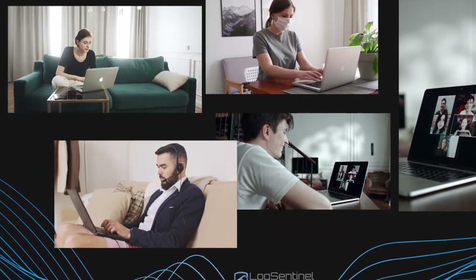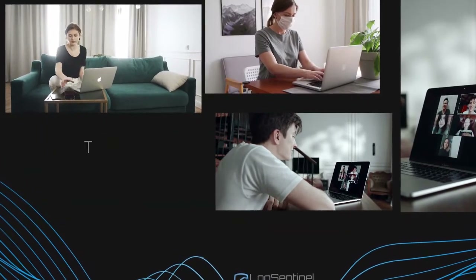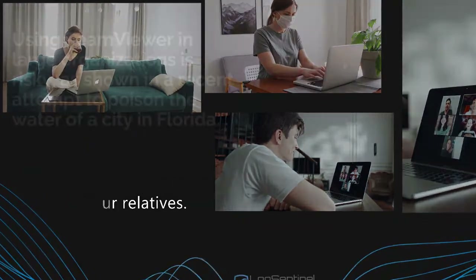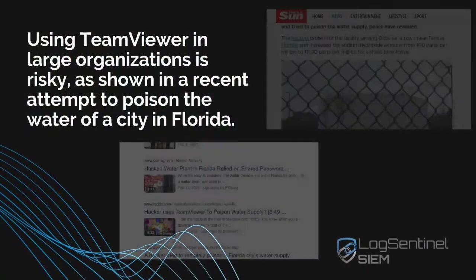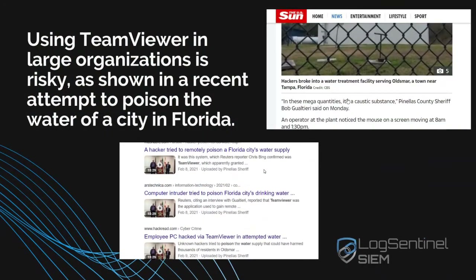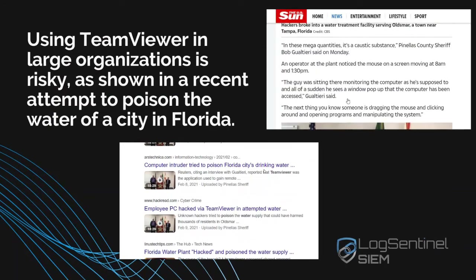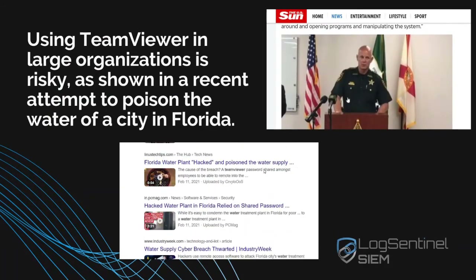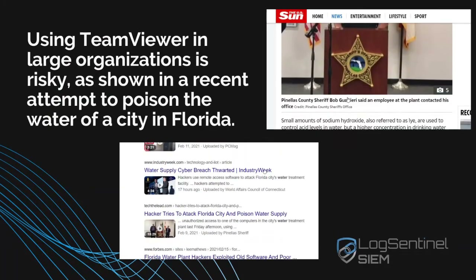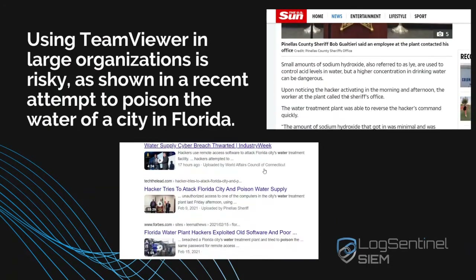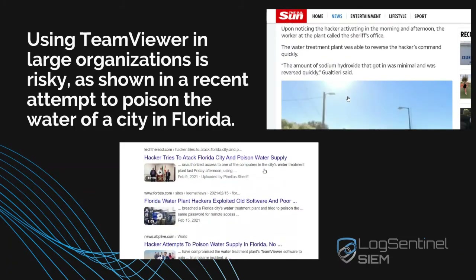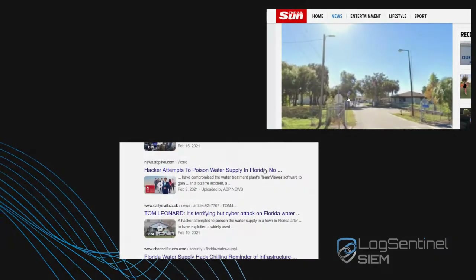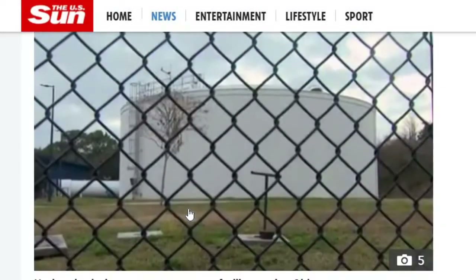TeamViewer is a great utility for remotely helping your relatives or for IT people servicing small businesses. But using it in large organizations, and especially for critical infrastructure, is rather risky, as shown in a recent attempt to poison the water supply of a city in Florida.